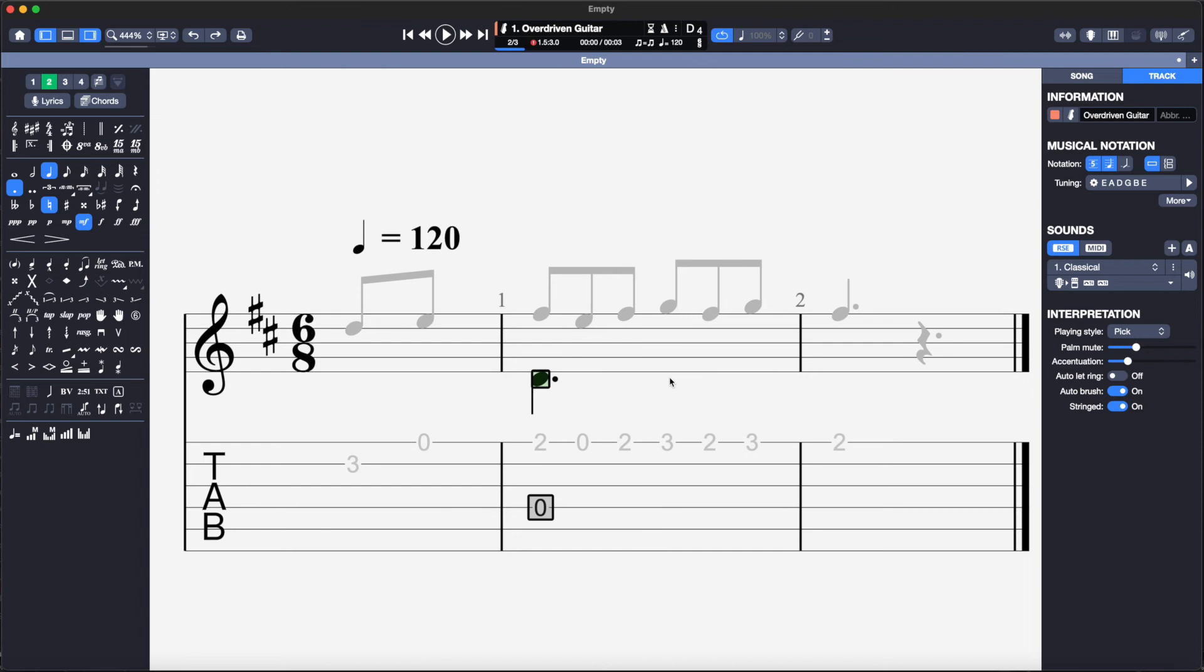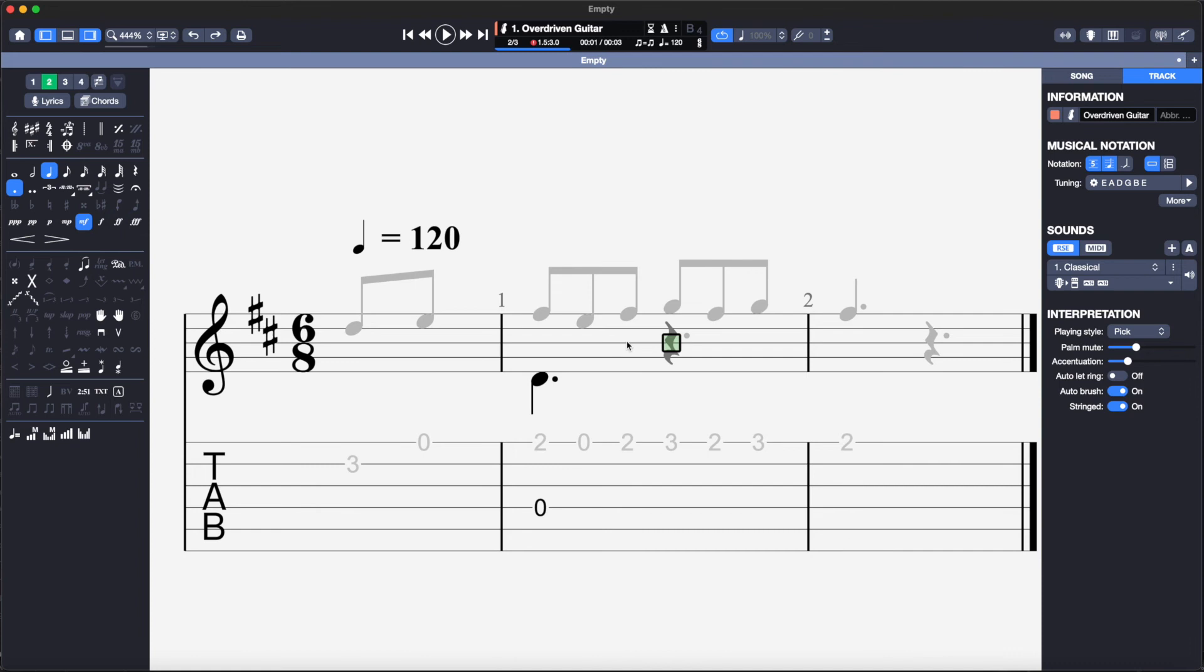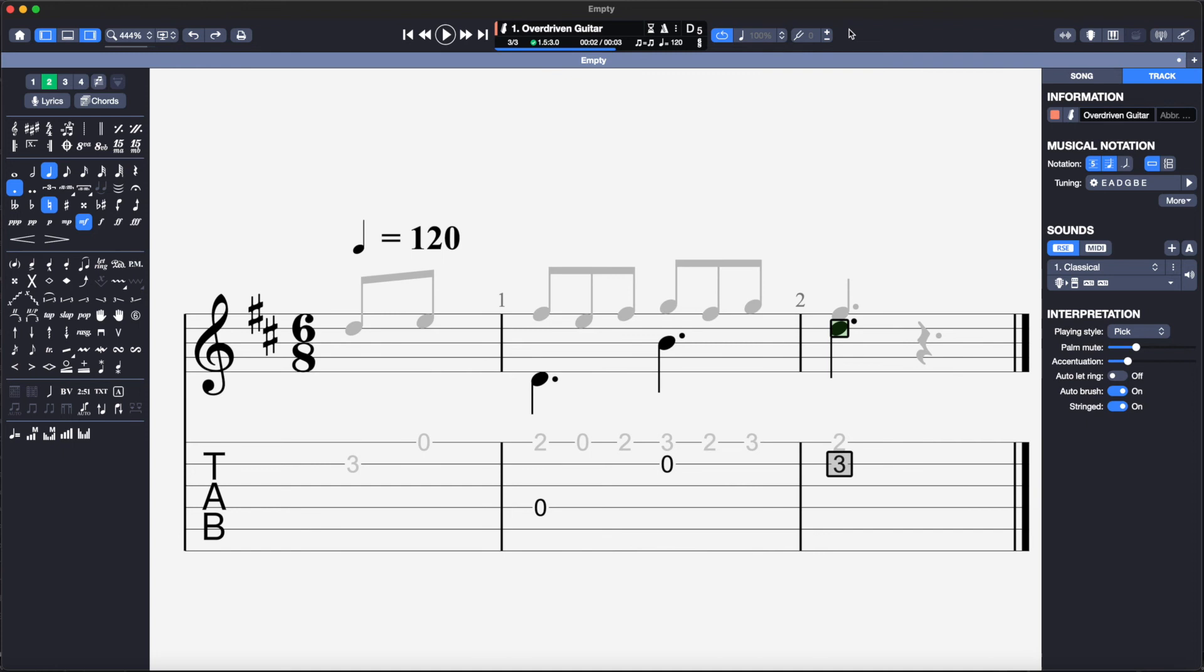The B string is a good choice for the next note so I will hit the number 2 key. There are two notes in the final bar so I will add these onto the B string by hitting number 2 and the D string by hitting number 4.